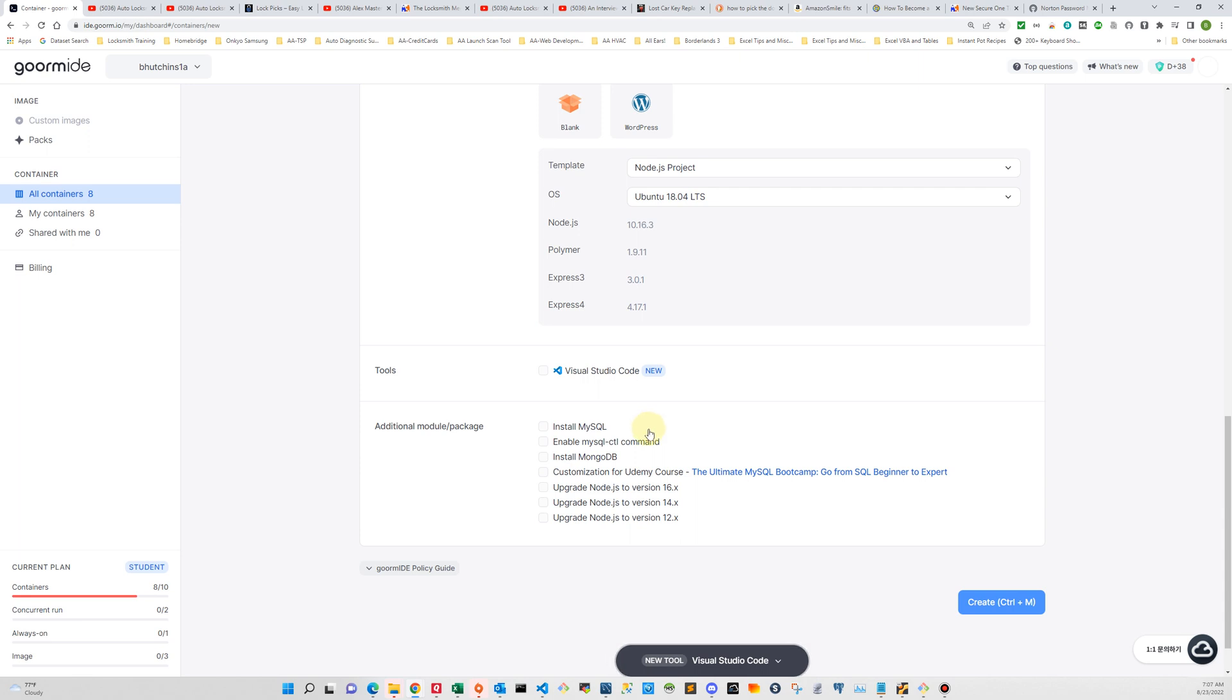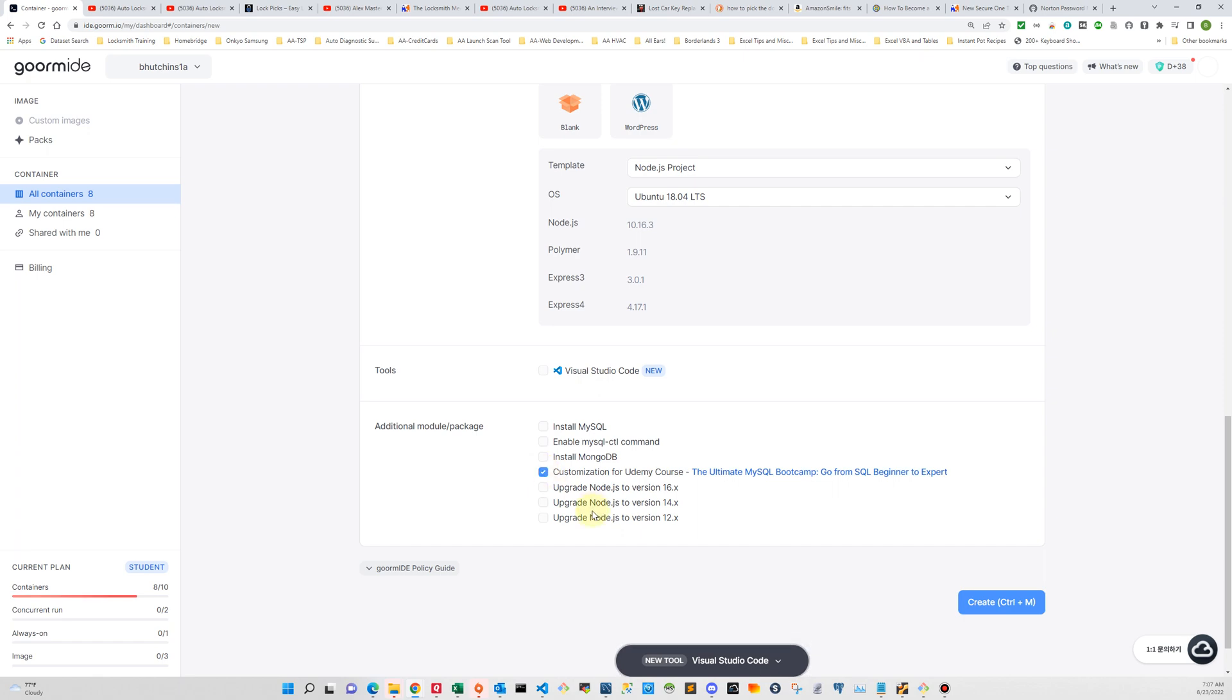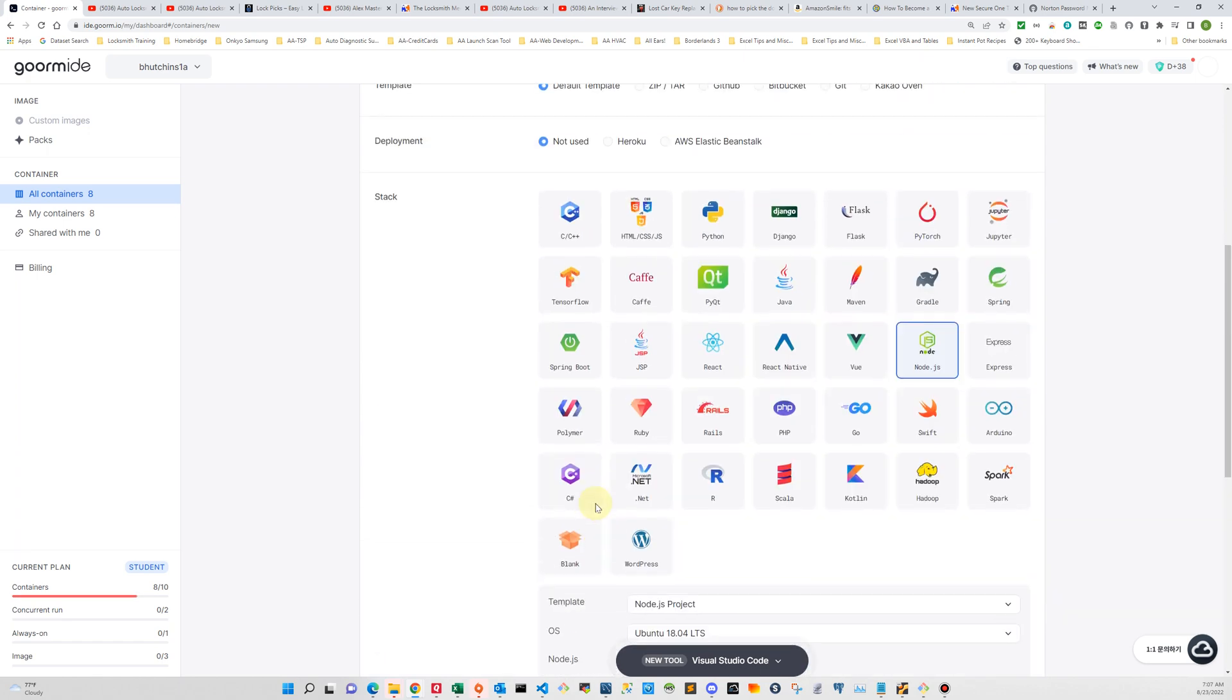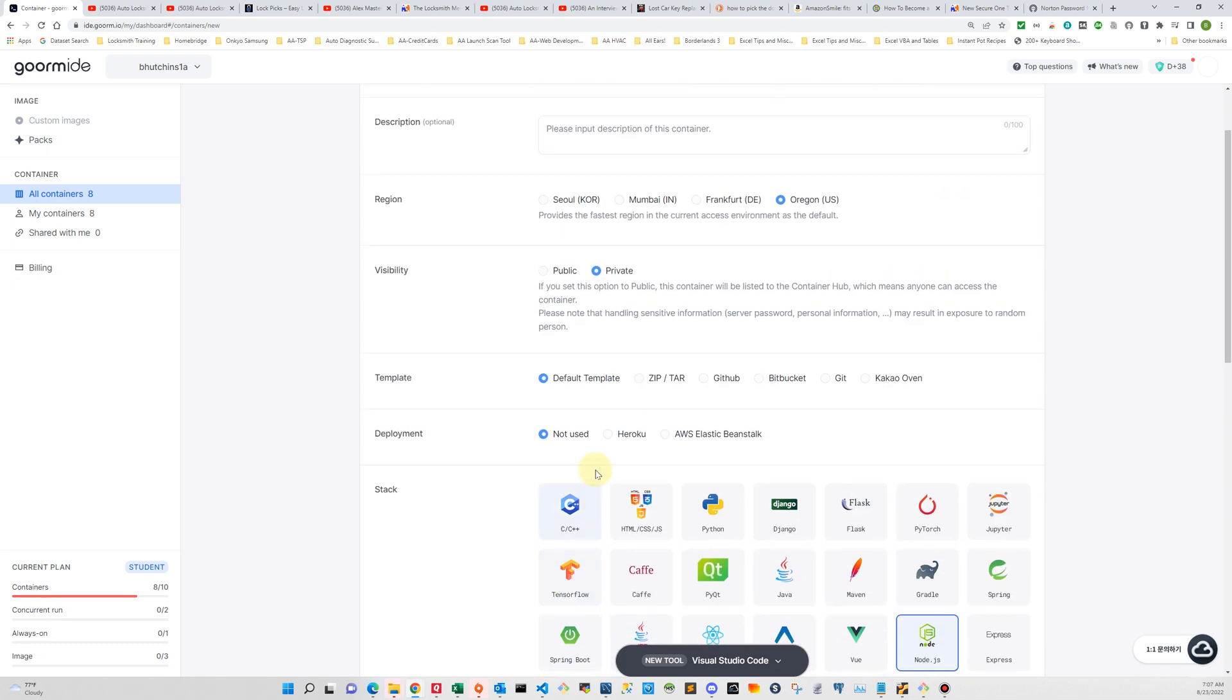But the really important thing is we want to click customization for udemy course the ultimate MySQL bootcamp go from SQL beginner to expert. We got to click that button and we're ready now to go ahead and create our container.